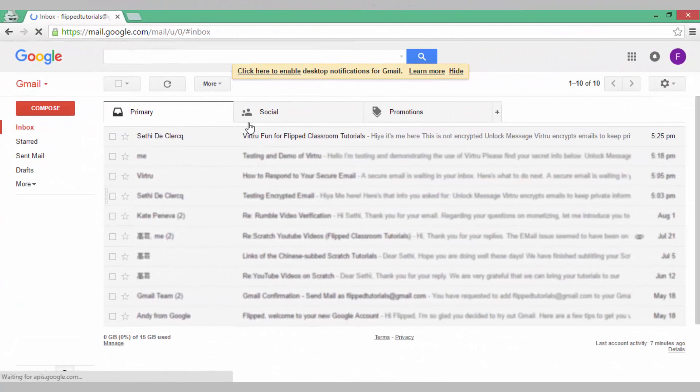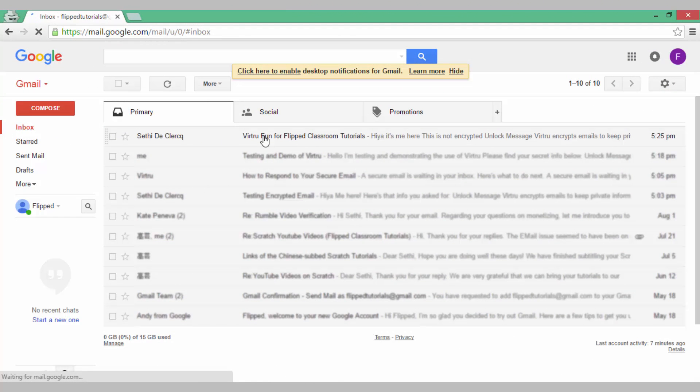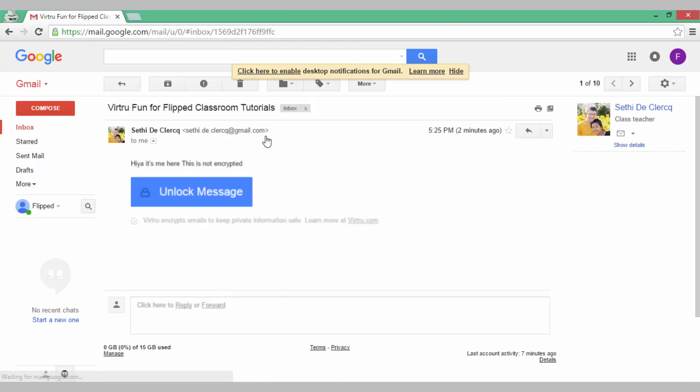Now here is our encrypted email. So let's open this. We see, hiya, it's me here, this is not encrypted so let's go ahead and click on unlock message.